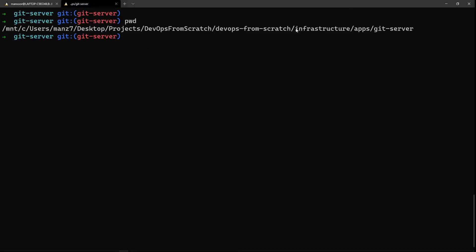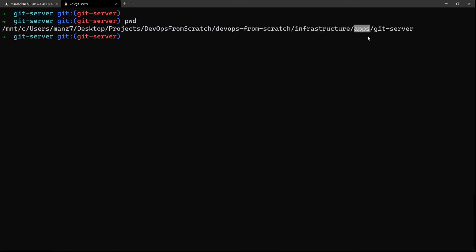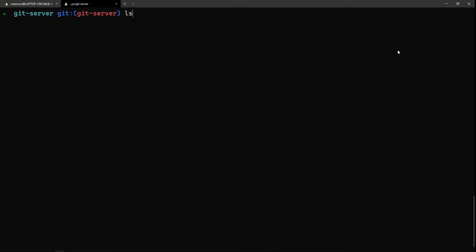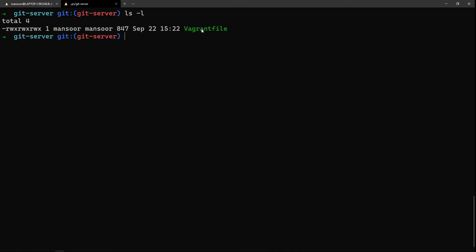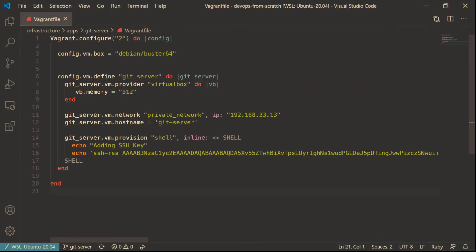We're going to have everything in this 'devops from scratch' repository. I have a folder called 'infrastructure' and inside that another folder called 'apps', and then 'git-server'. When we create another Node.js application, for example, it will go under here. For now we are in the git-server directory, and I've created the Vagrantfile here.